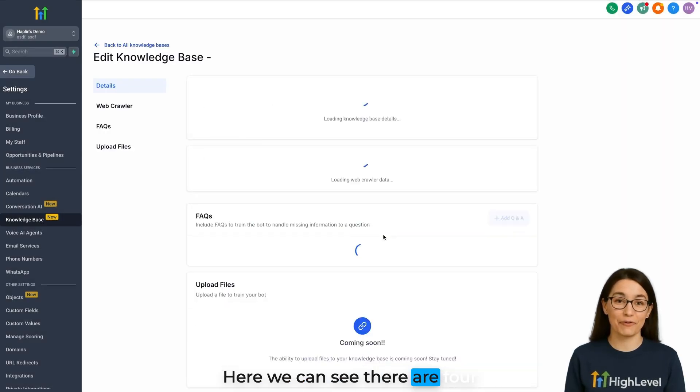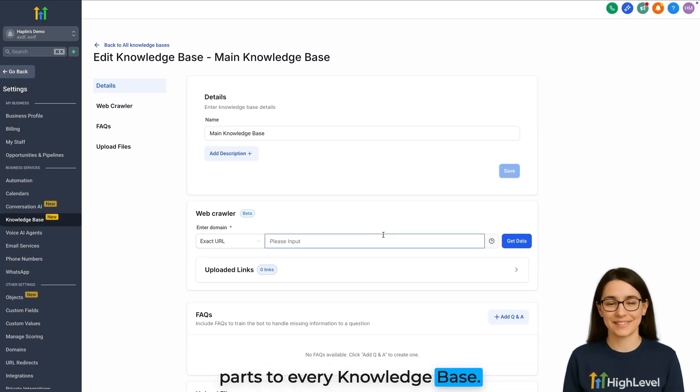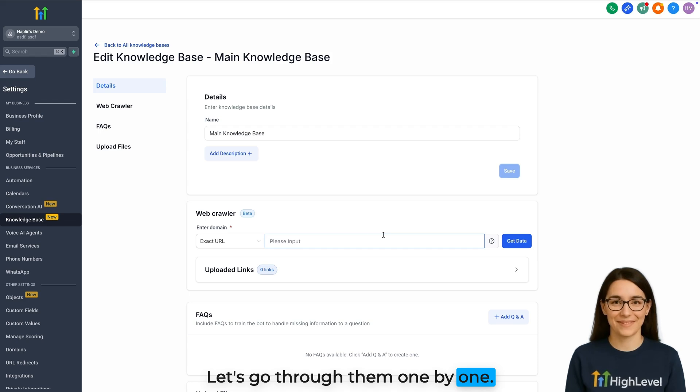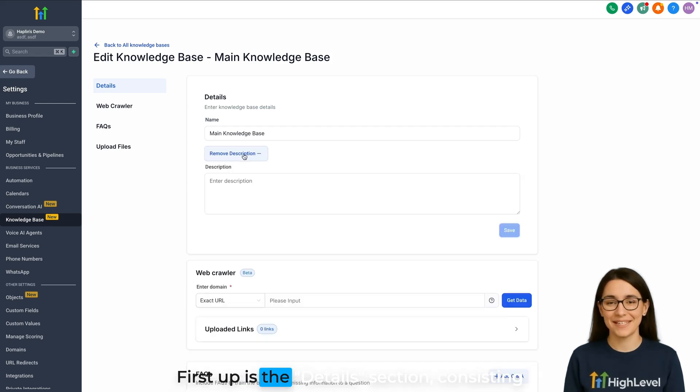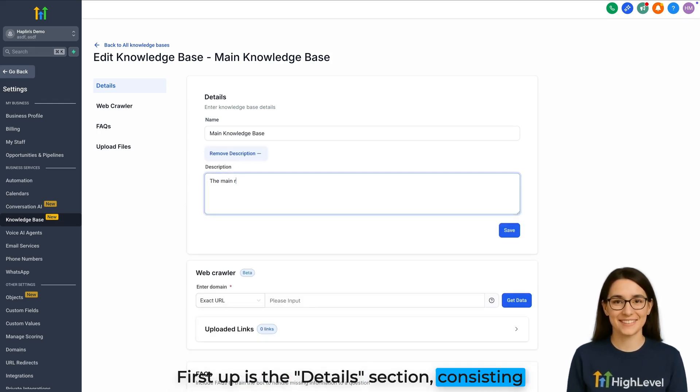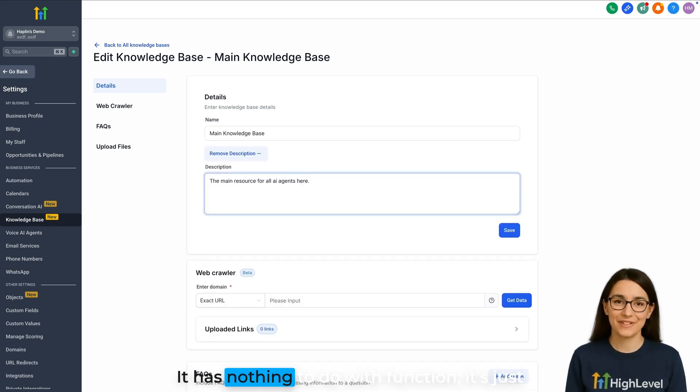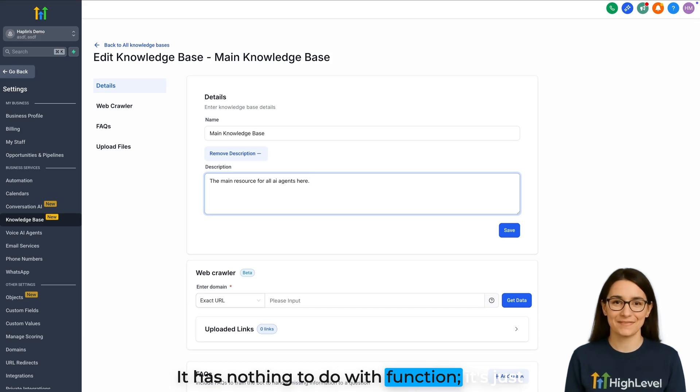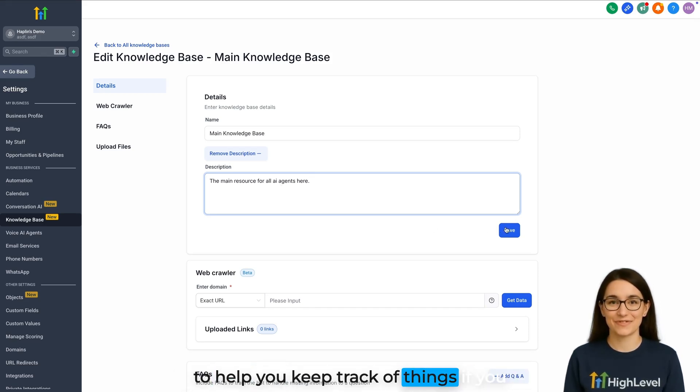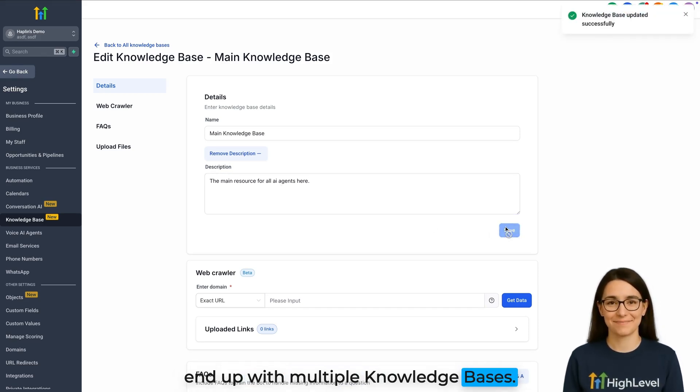Here we can see there are four parts to every knowledge base. Let's go through them one by one. First up is the Details section, consisting of name and optional description. It has nothing to do with function. It's just to help you keep track of things if you end up with multiple knowledge bases.